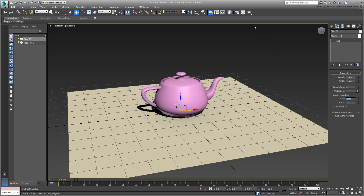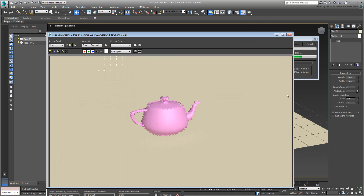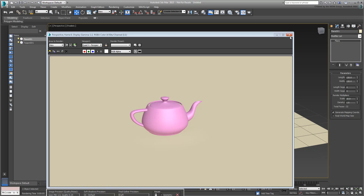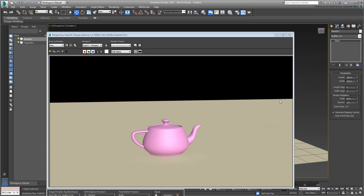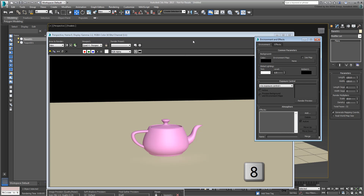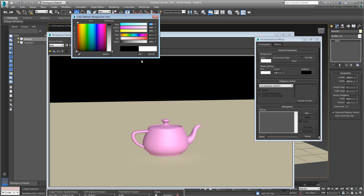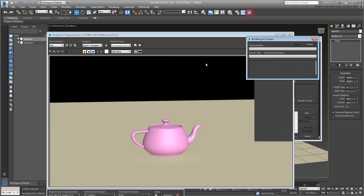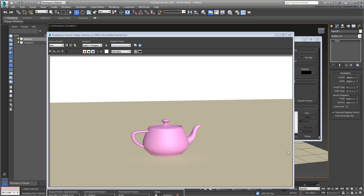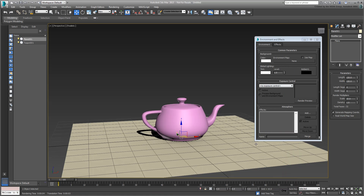To change the background color, call up the Environment dialog. You can do that from the Render Frame window or by pressing 8. Change the background color to white and render again to verify. Dismiss the Environment dialog and enter the information in Notepad.